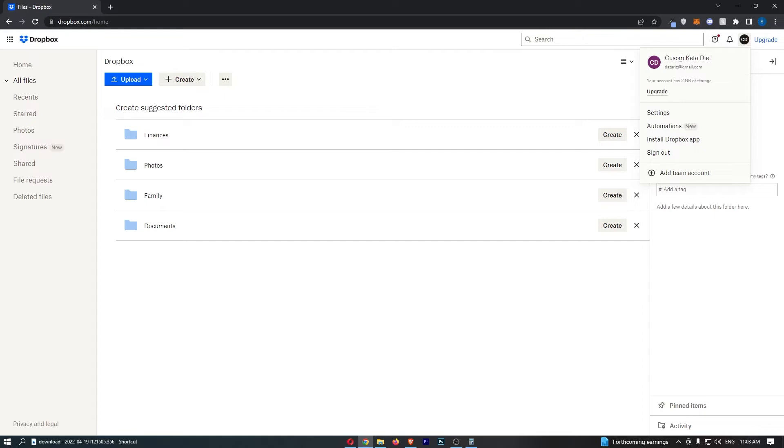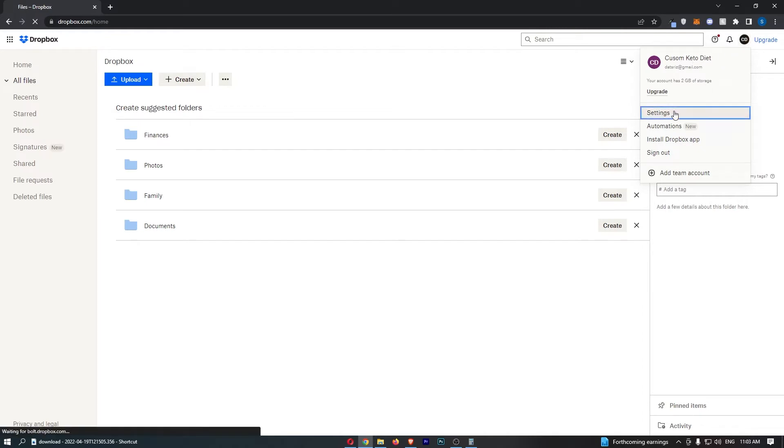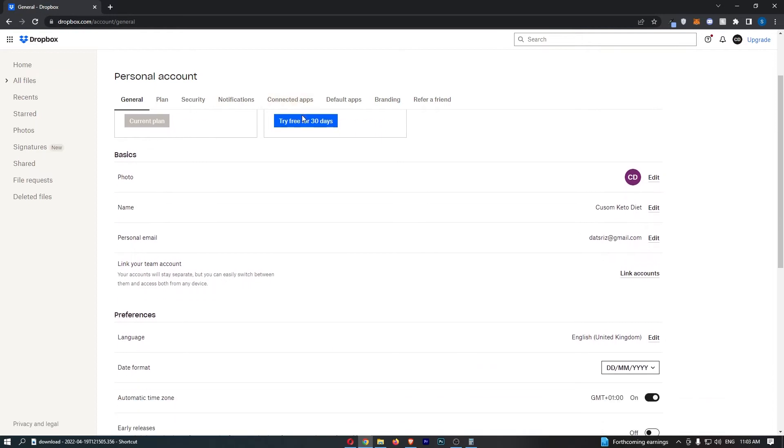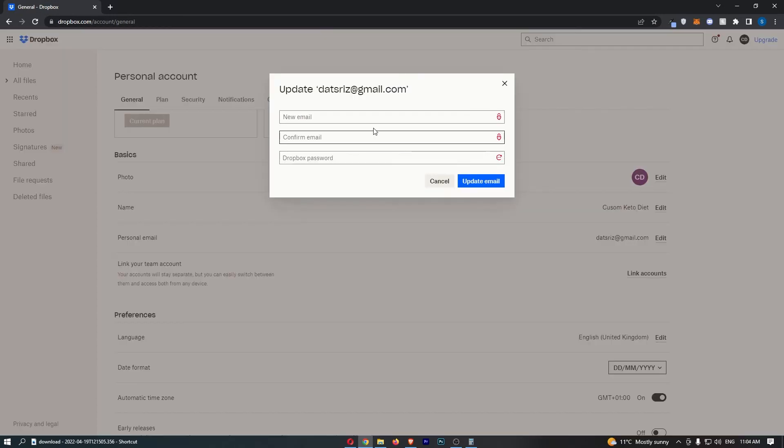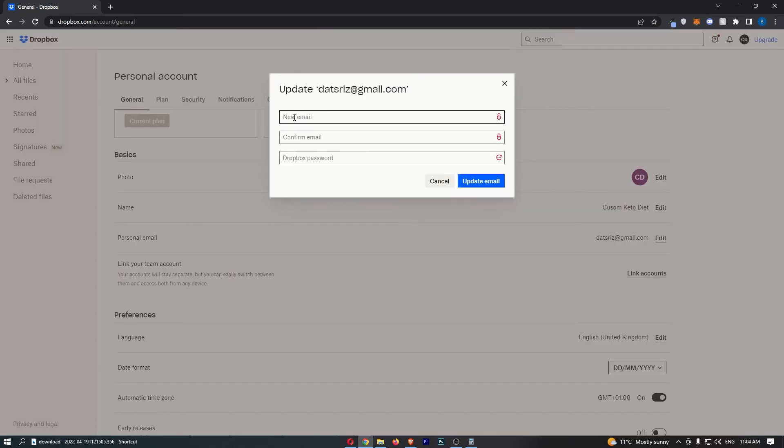That is going to take you over to this area. From here just click into settings and then from the settings area we are going to go down to the personal email and click on edit.